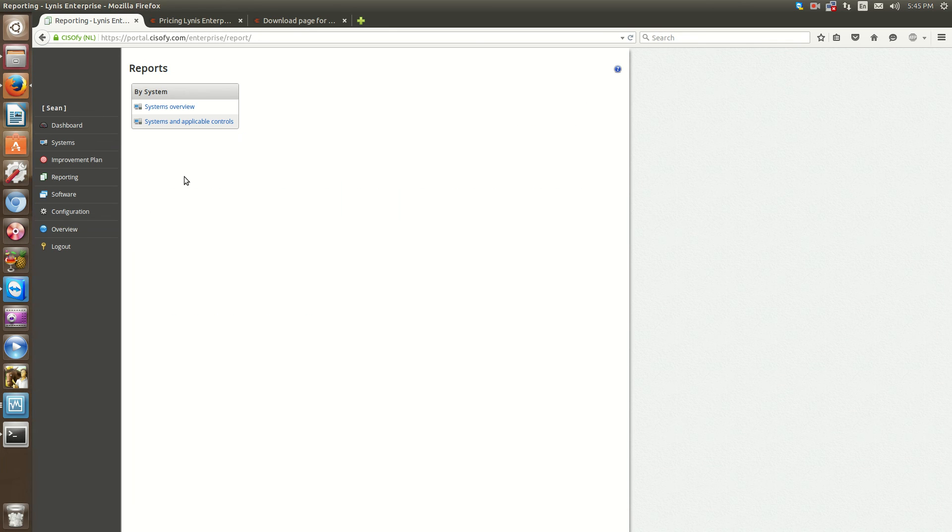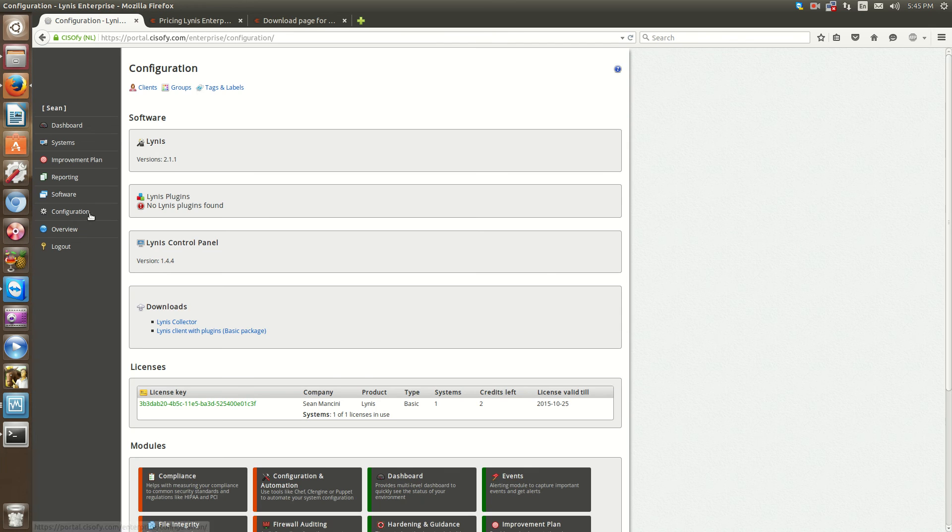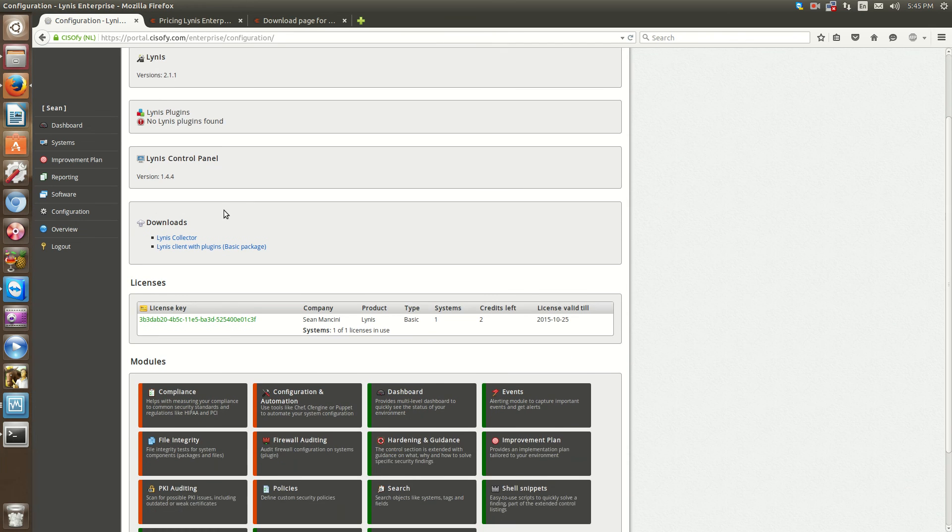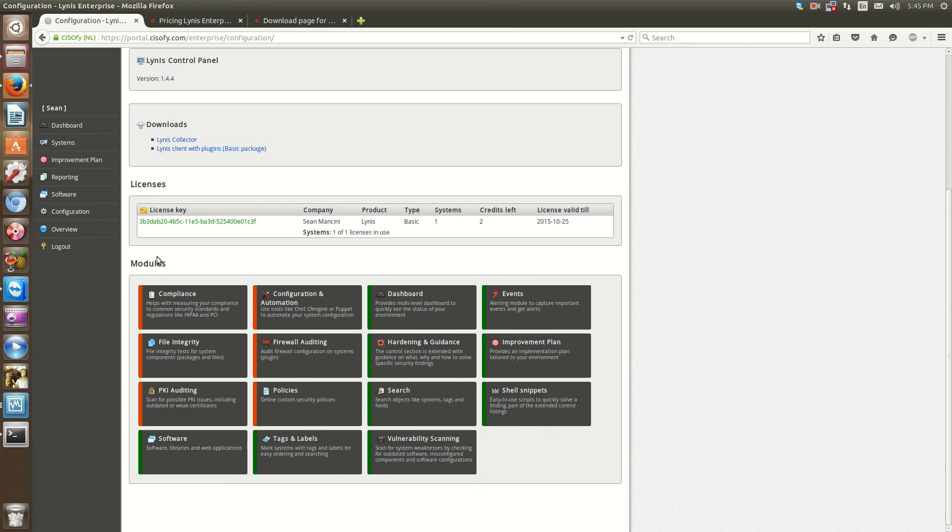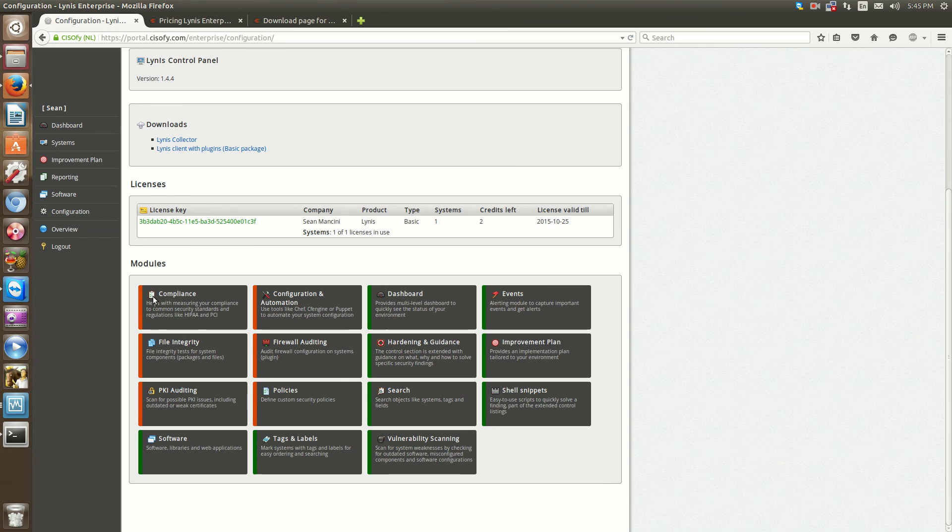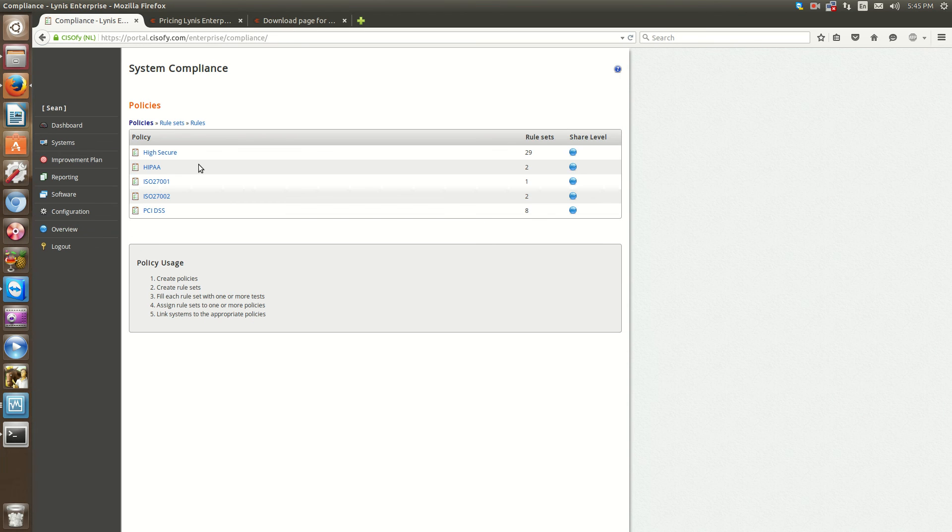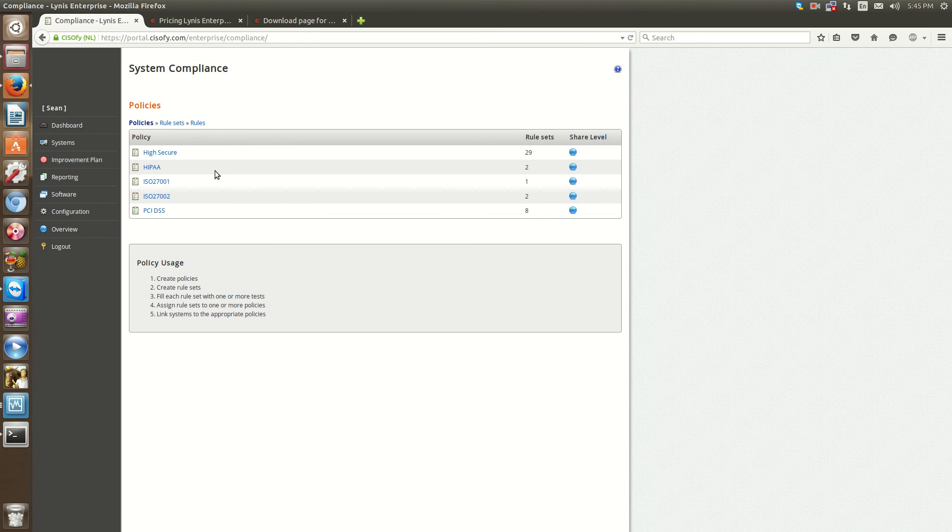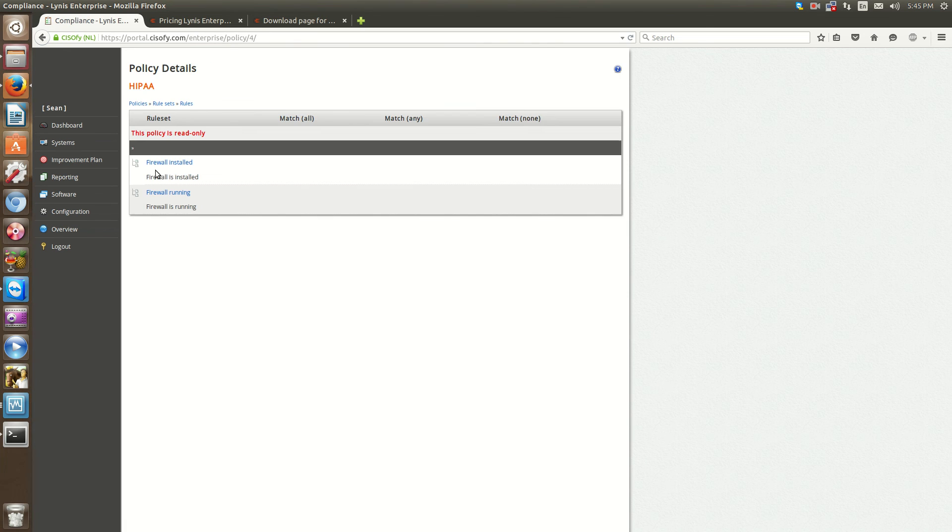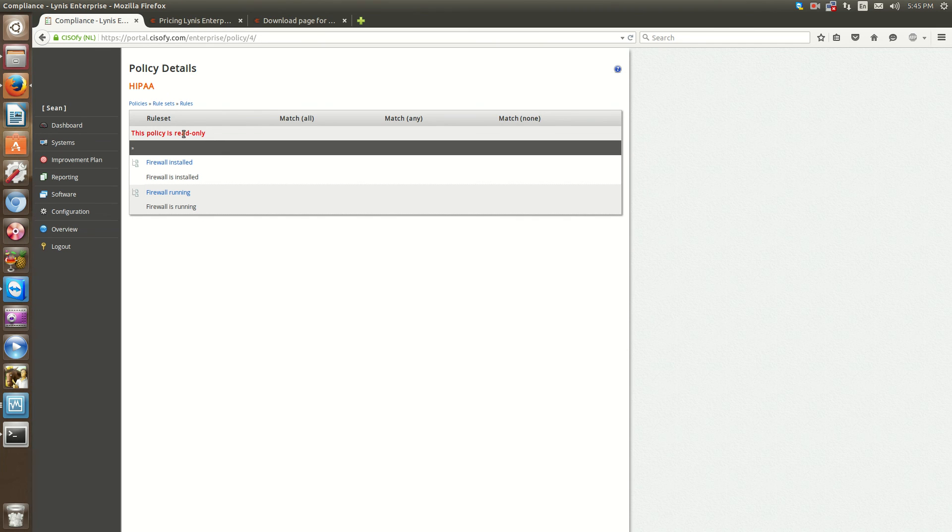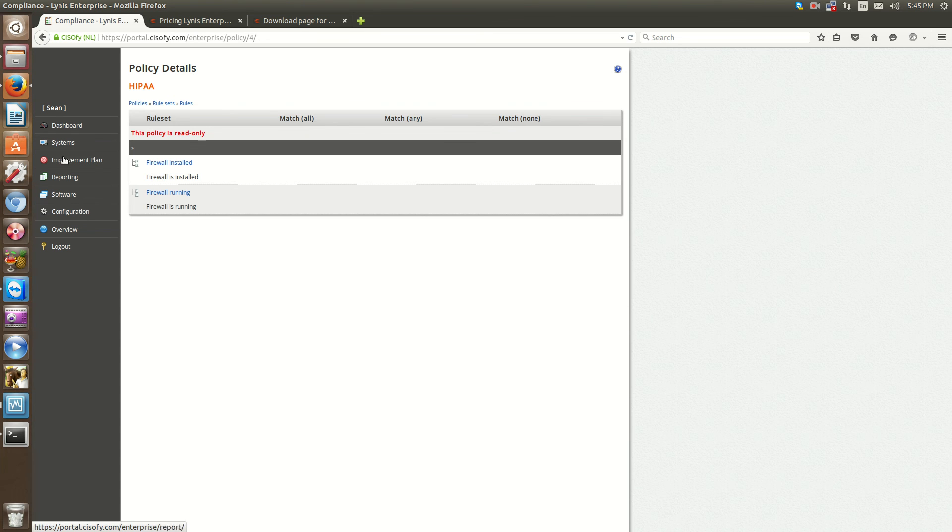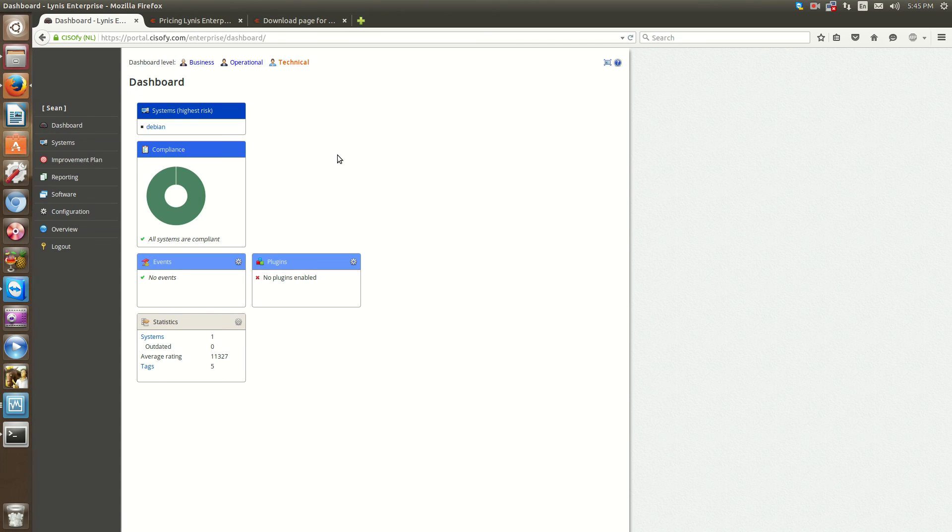You have things like reporting. If you click on configuration, this is where the module is. For instance, compliance. If you click on compliance, you can load HIPAA or ISO 27001. So this is definitely a cool feature of this tool.